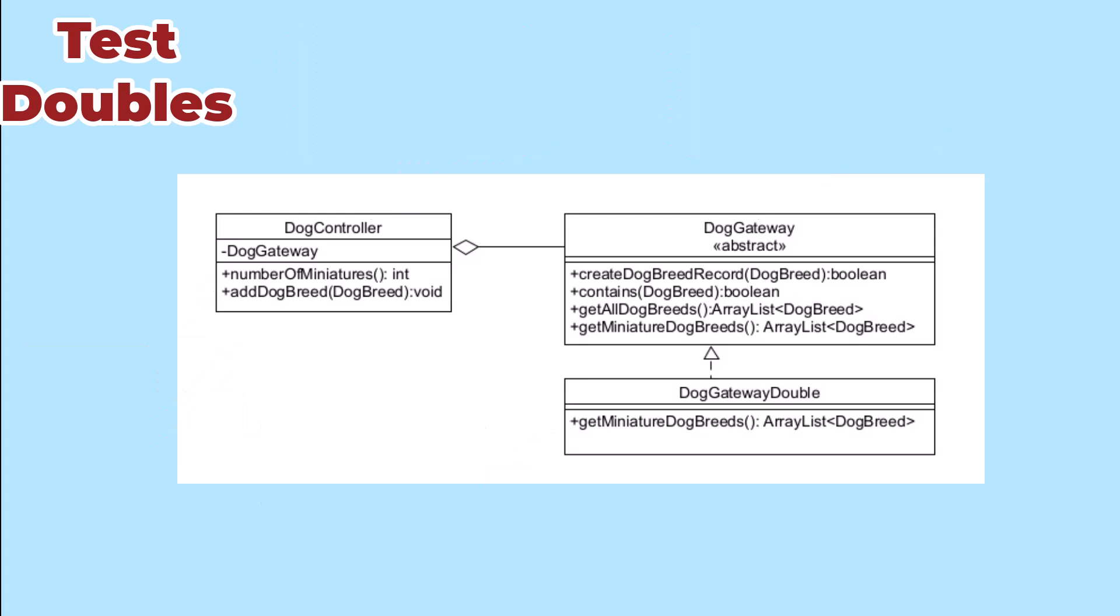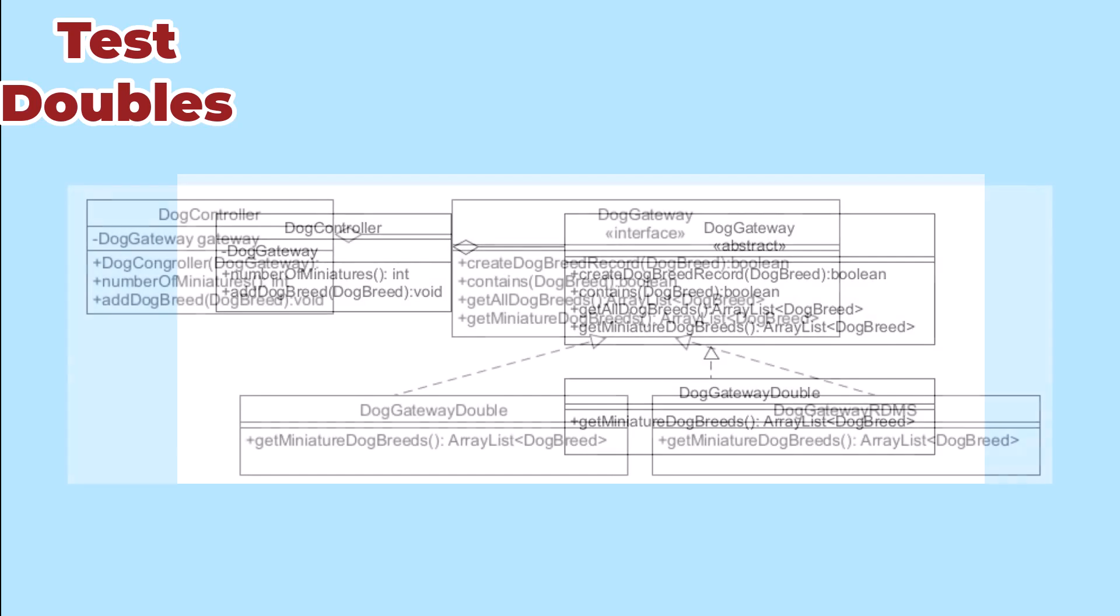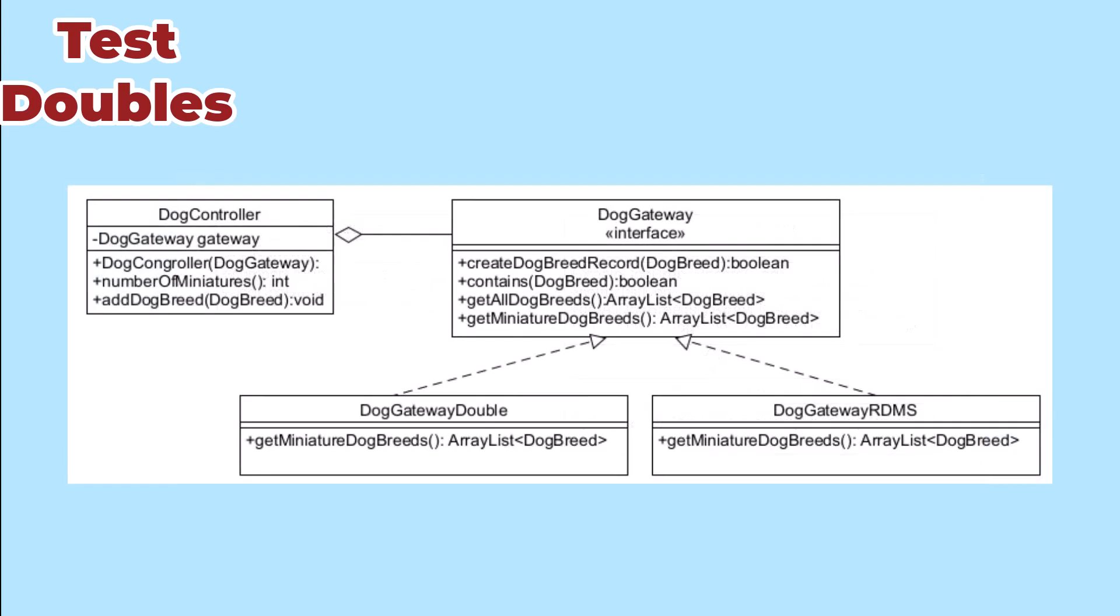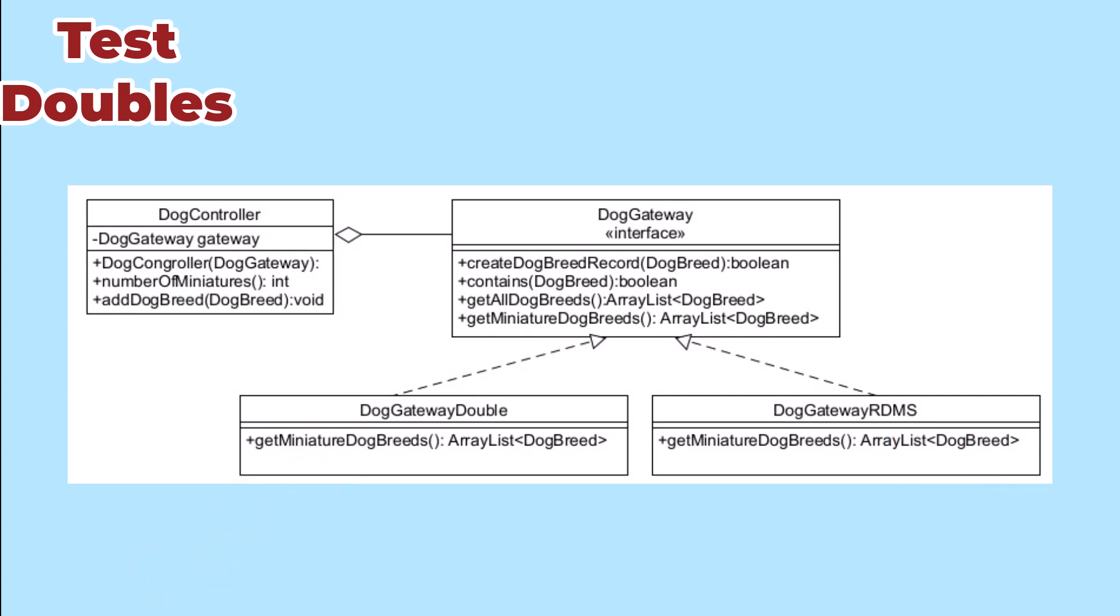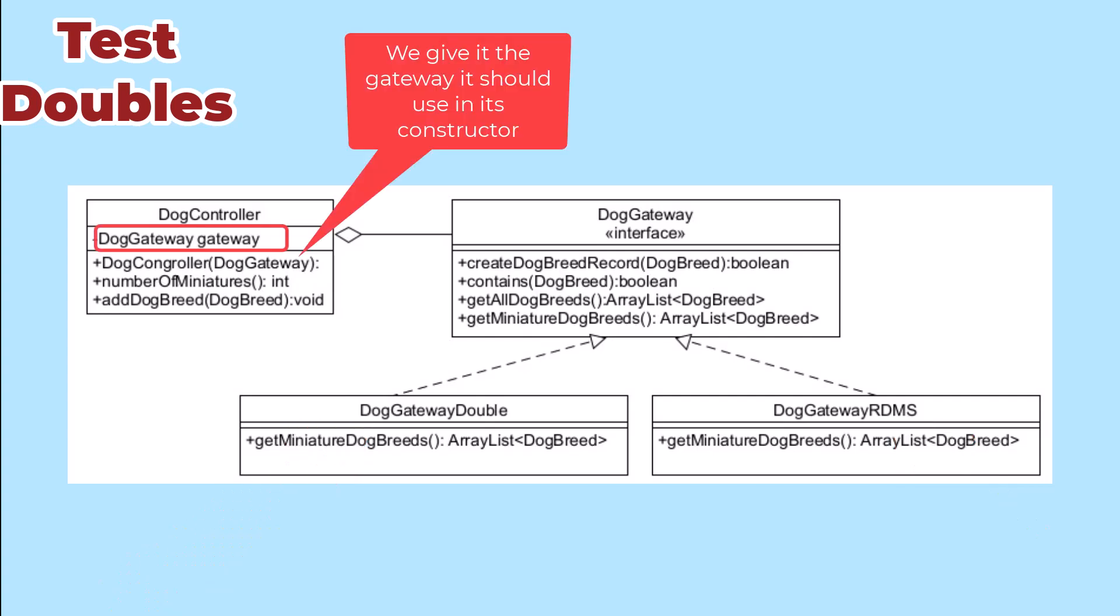In order for us to be able to do this, we're going to need the real implementation and the double to implement the same interface, so that the class that we're testing can hold either one. Then our test is going to give the double where the production code would give the real thing.